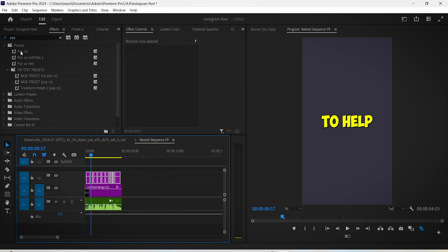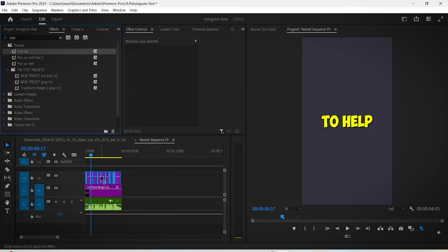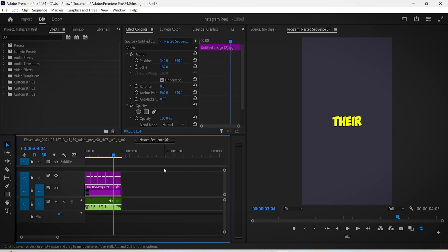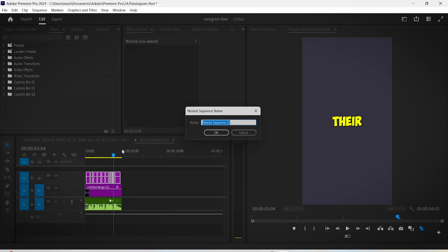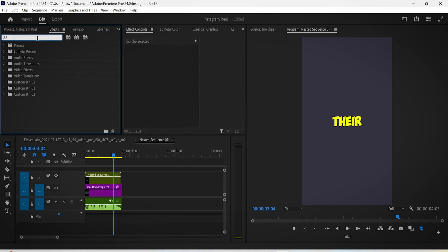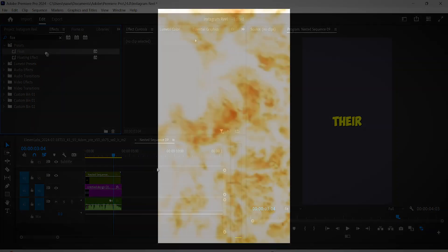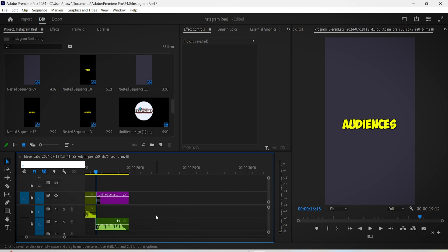After saving this animation as a preset, you can easily apply to the other captions by selecting all of your text and then dragging it from the effects panel. What you can also do next for your video is nest up these subtitles and add the wiggly or floaty effect.